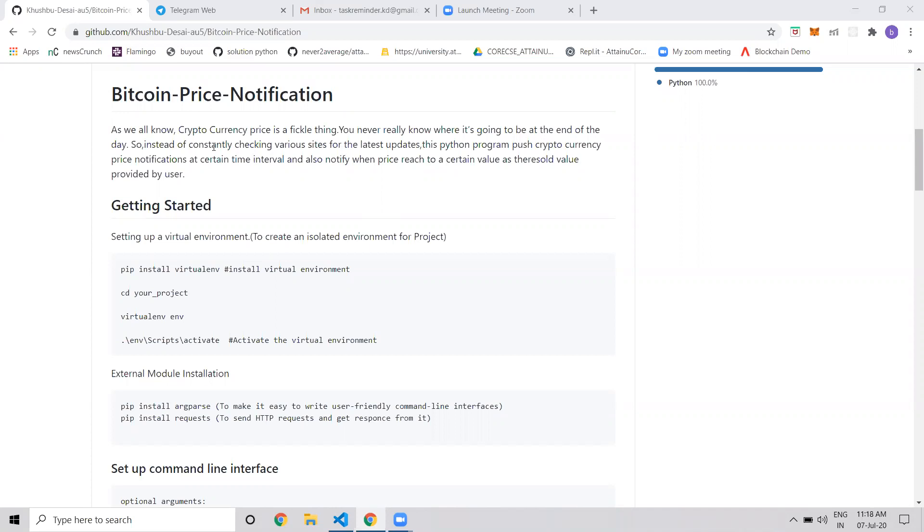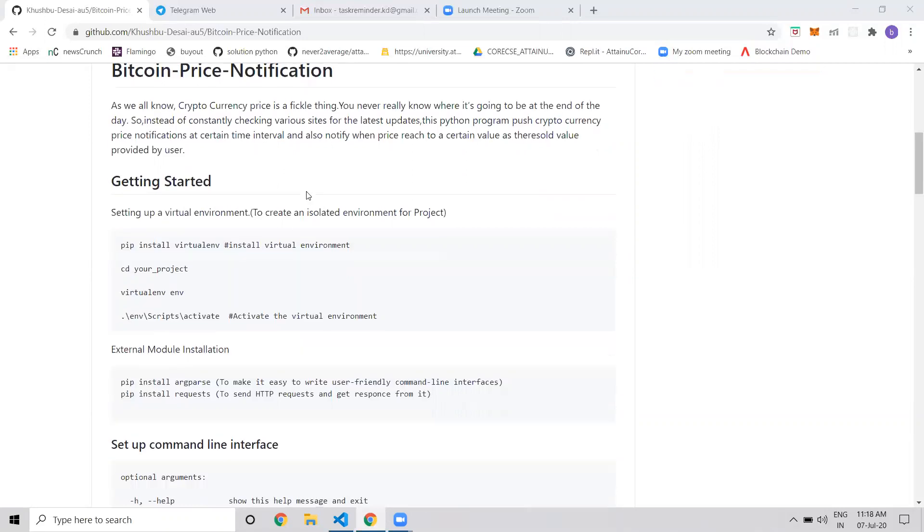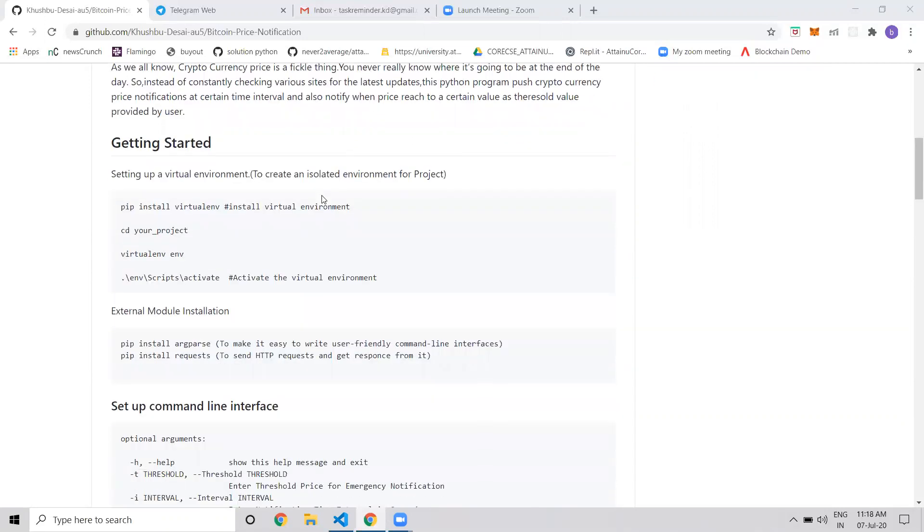Instead of constantly checking various sites for the latest price, we can implement a Python program that will notify us when a cryptocurrency reaches a threshold amount, or whenever we want notifications, like every hour. So I implemented this project for that purpose.